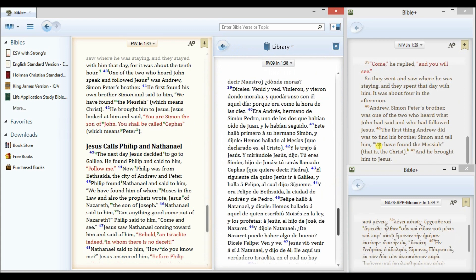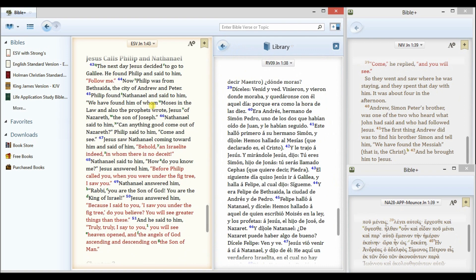You can do this with any sort of Bible that you have. It's easy to create your very own parallel Bible in the Bible study app.